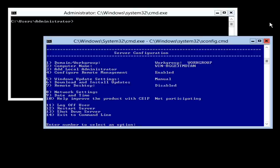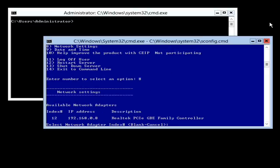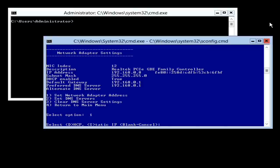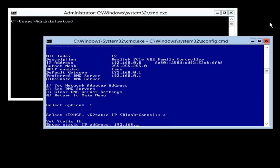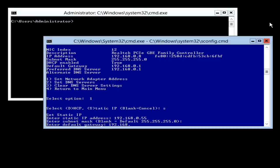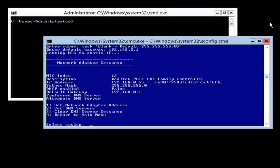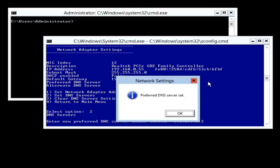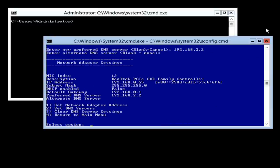The next step is to configure the network adapter, so I will press 8 from the main menu to select the network settings submenu. The next step is to enter in the index number of the network adapter that you want to change. In this case, the network adapter I want to change has the index number of 12. On the next menu, I need to select what I want to configure. First, I need to configure an IP address, so I will enter in 1. Next, I will enter in S for static IP address and then enter in an IP address. For the subnet mask, I will accept the default and then enter in an IP address for the gateway. Now that the IP address has been configured, I will select option 2 for DNS and then enter in an IP address for the DNS server. In this particular case, I will only use one DNS server. This completes the basic network configuration, so I will press 4 to go back to the main menu.